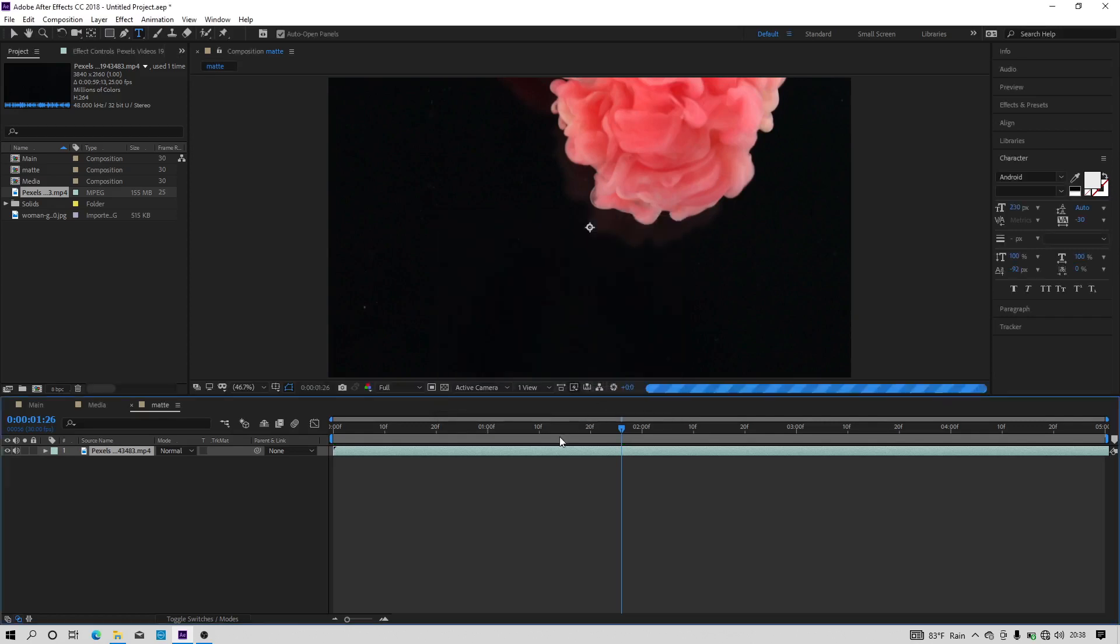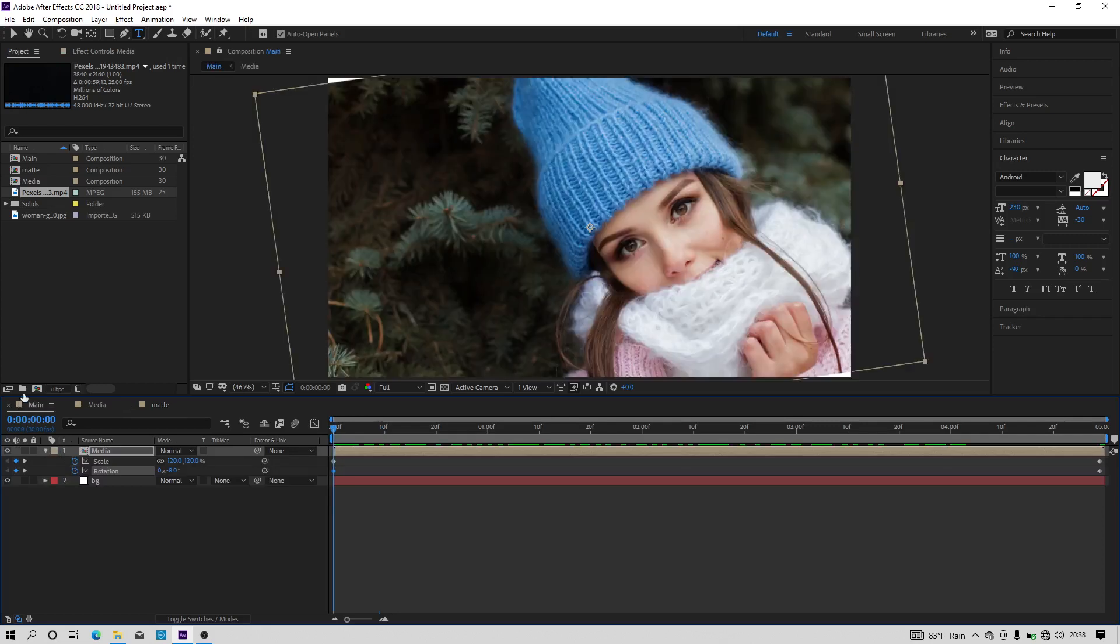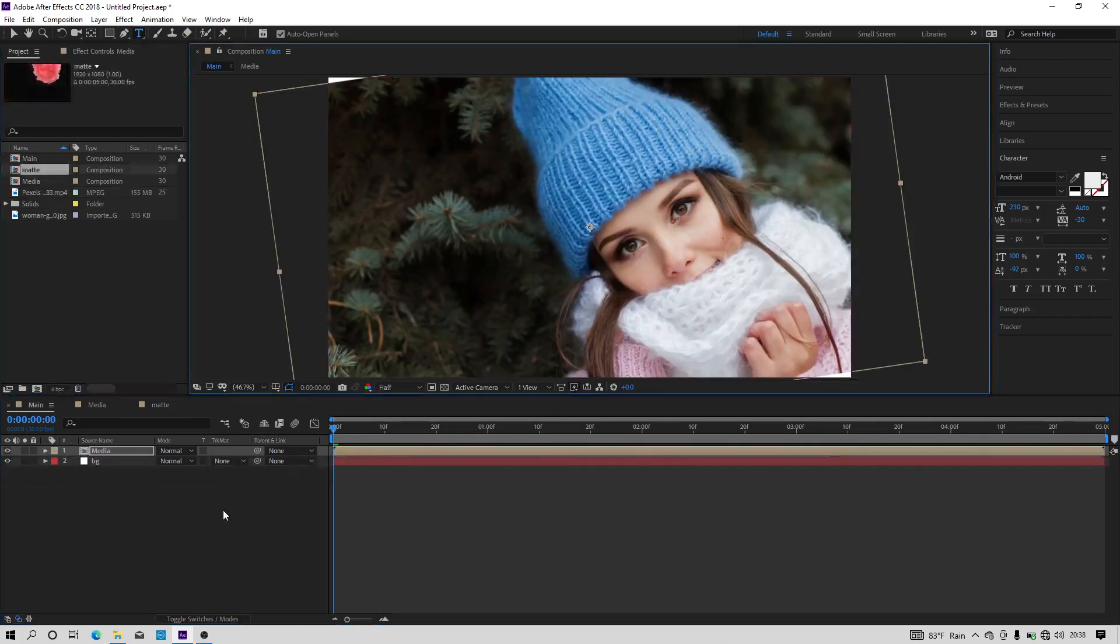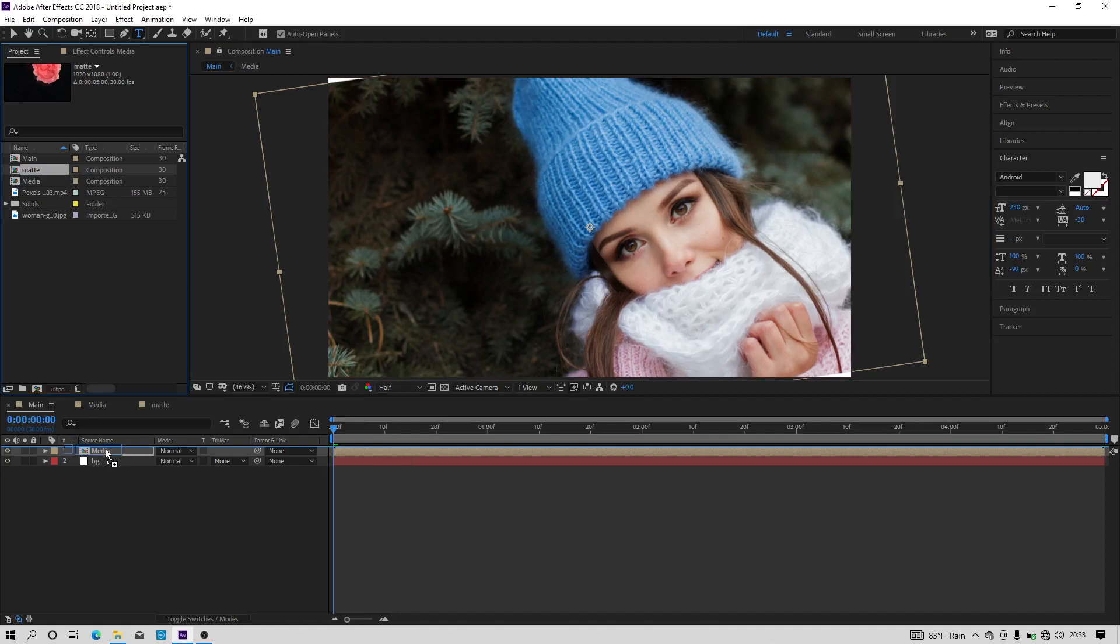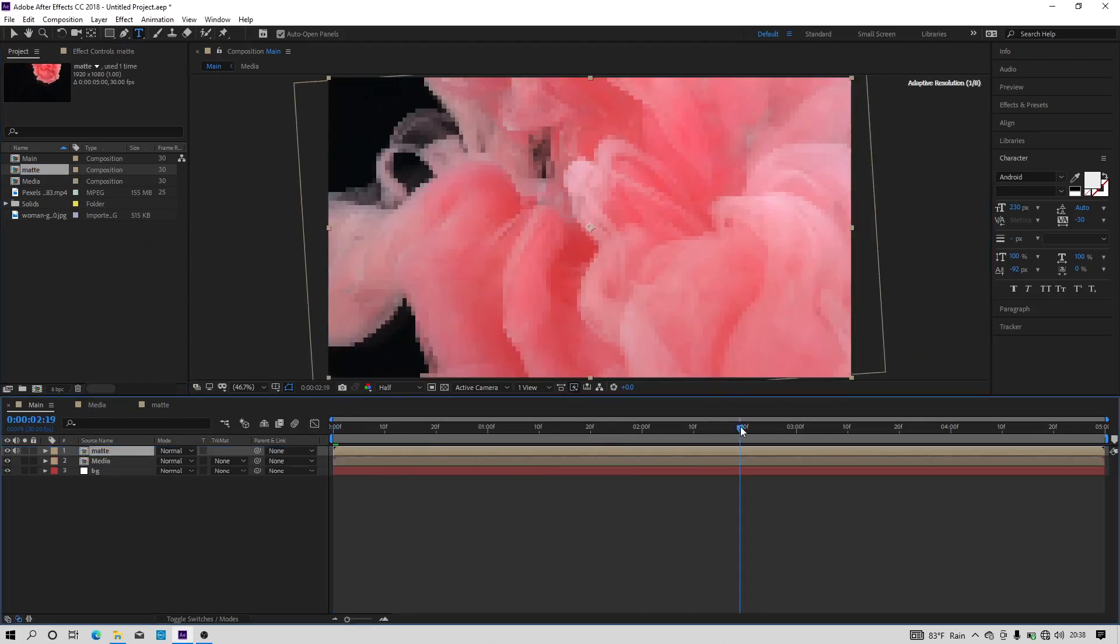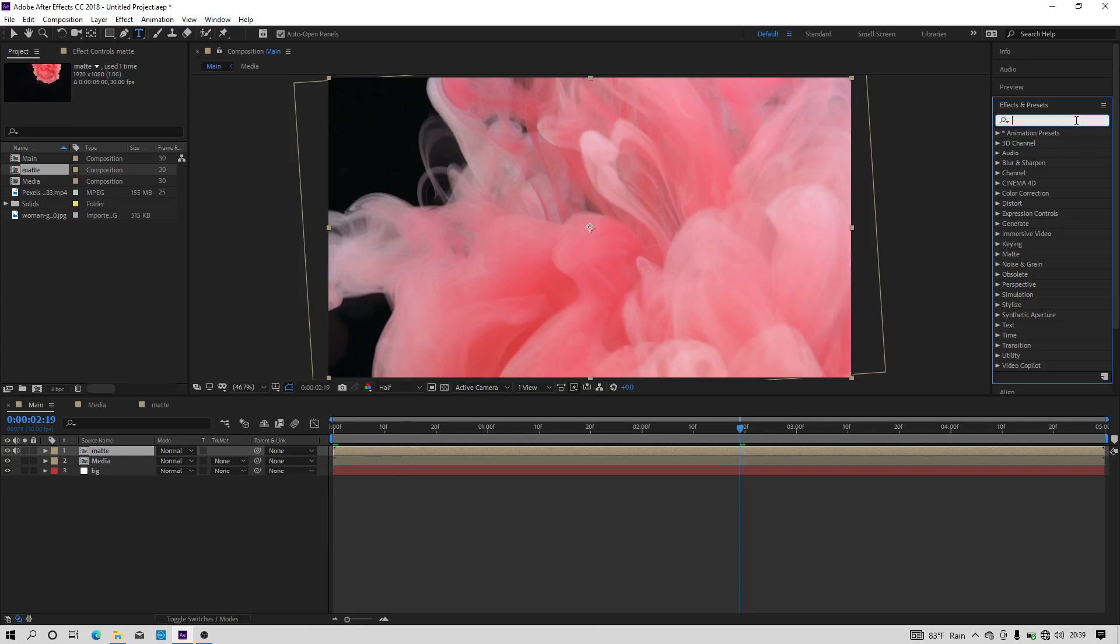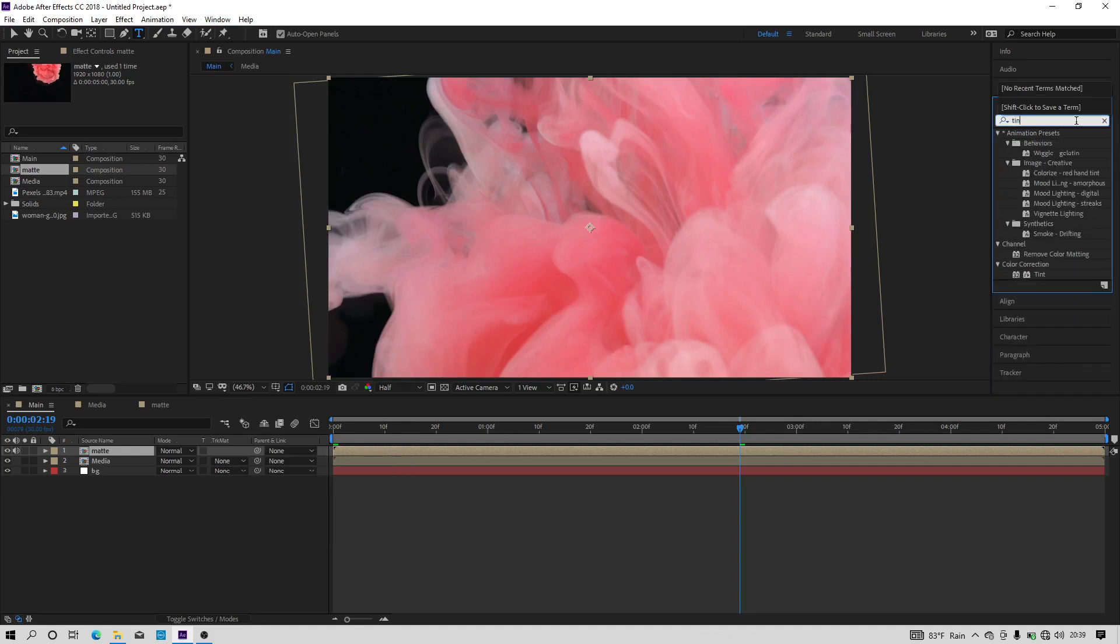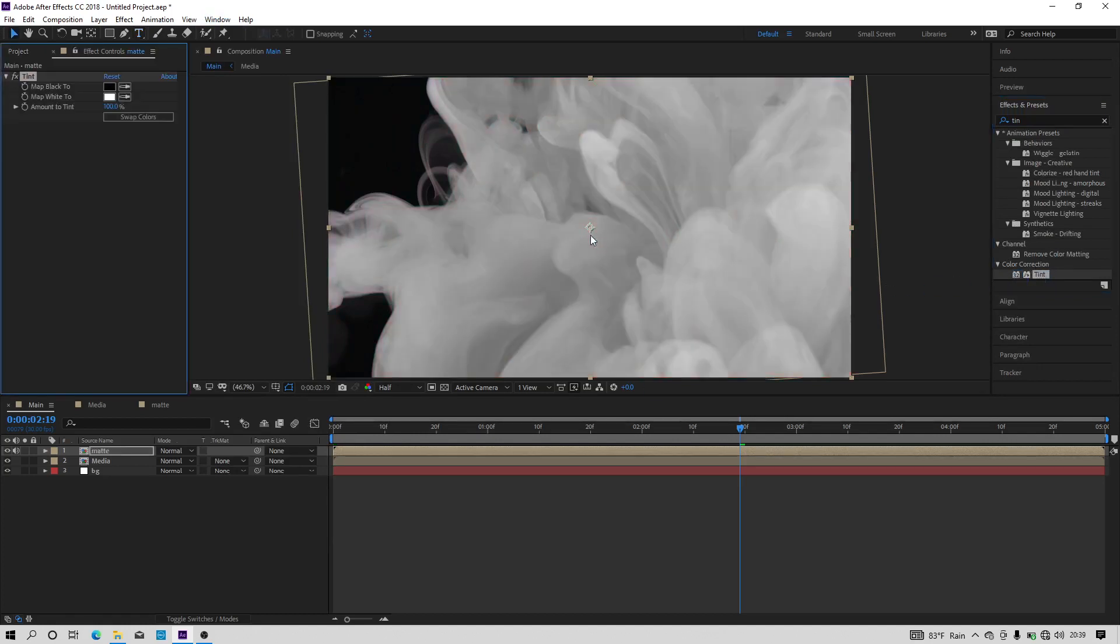And go to the main composition and let's drag and drop the matte composition to our main composition. Now we have to apply an effect to this video clip, so go to the effects and preset and search for the effect tint. Now let's apply the tint effect onto the video clip and make it black and white.